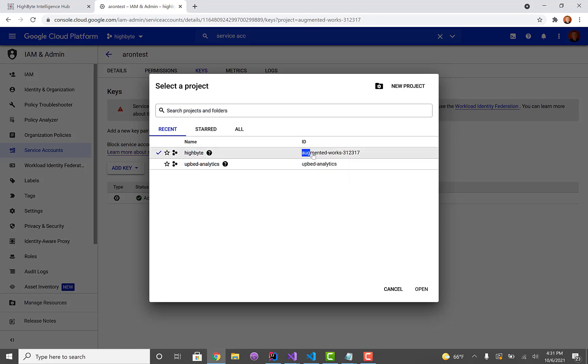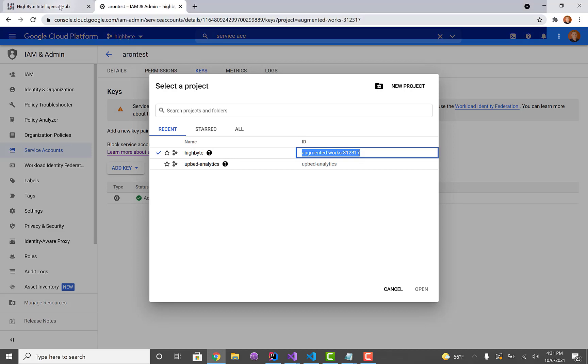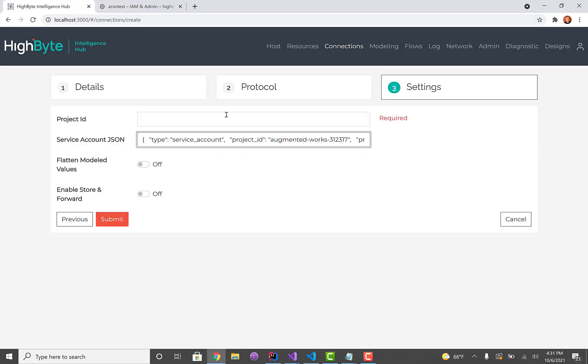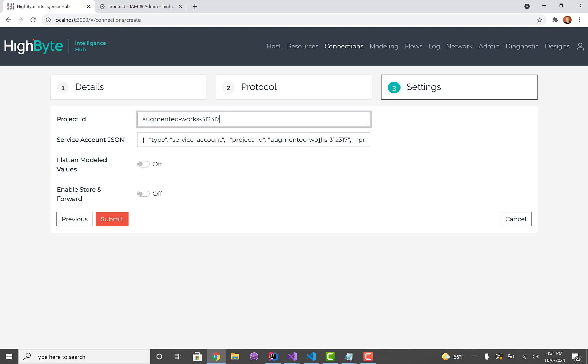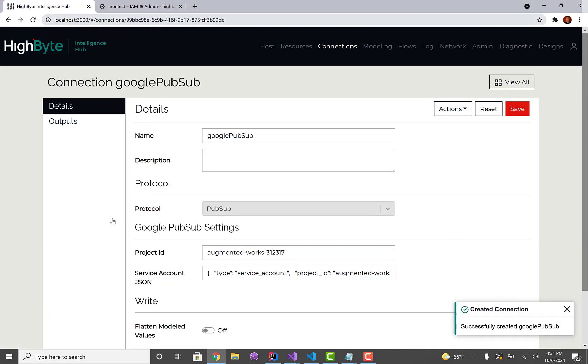And then the other piece I need is a project ID. In this case I think I left it to a default. What I actually want here is the ID. The ID is actually in the JSON as well. So I'm going to hit submit.